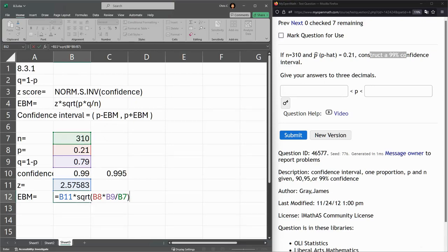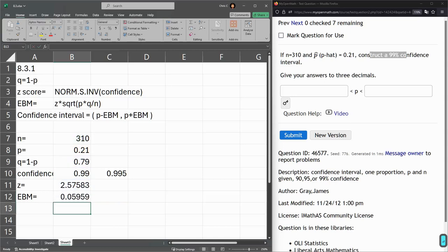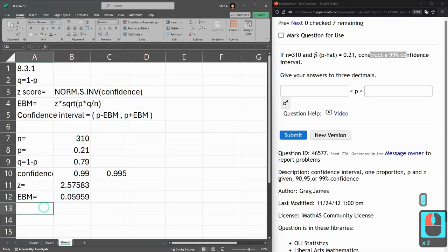It's kind of similar to what we had before. There's our error bound, and now our low and our high value.